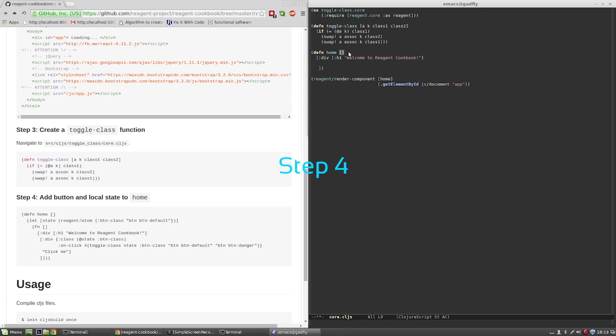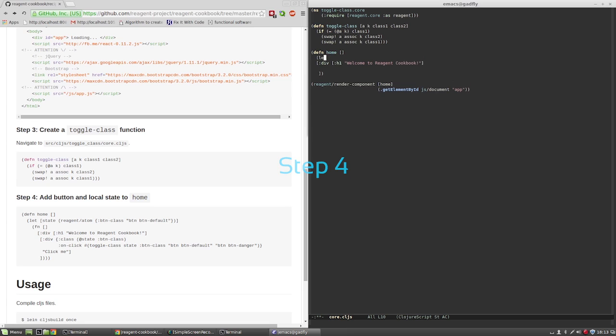Step 4. Create a local reagent atom and call it state.